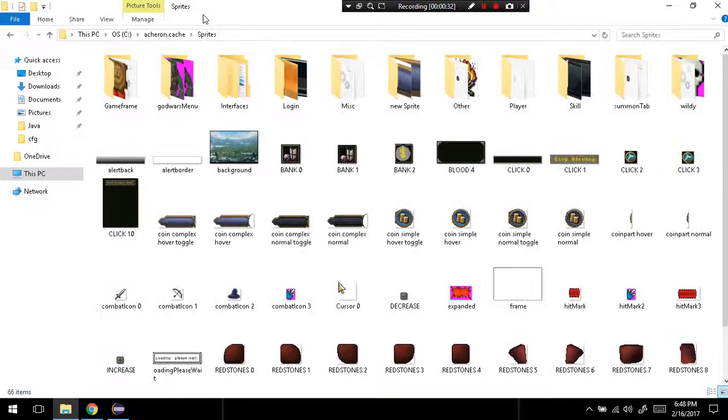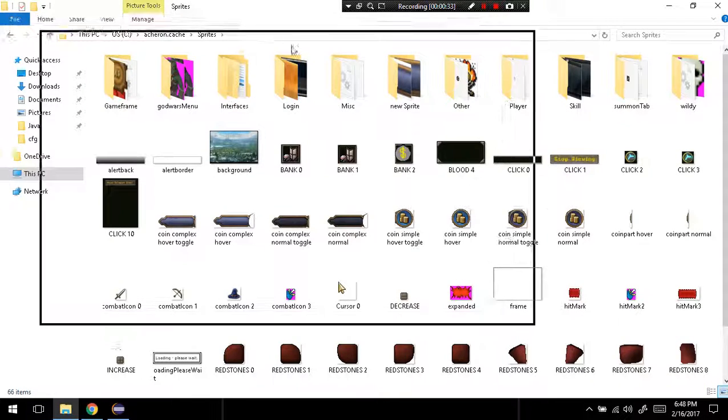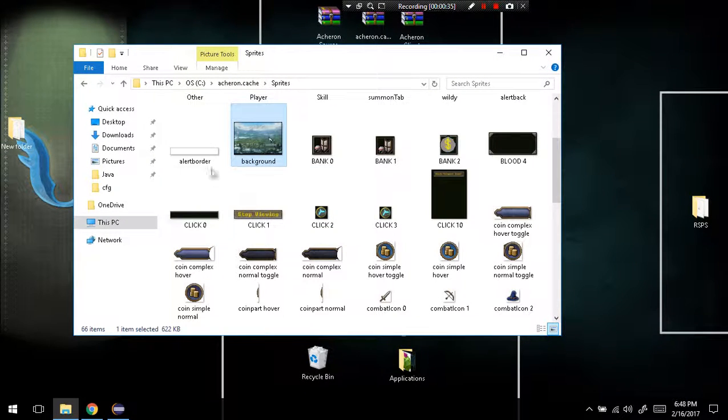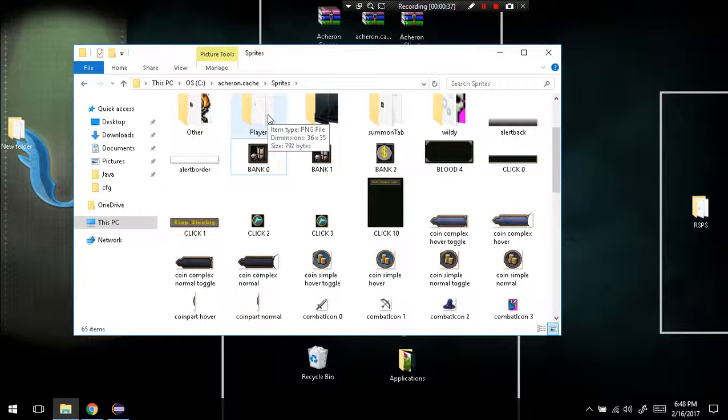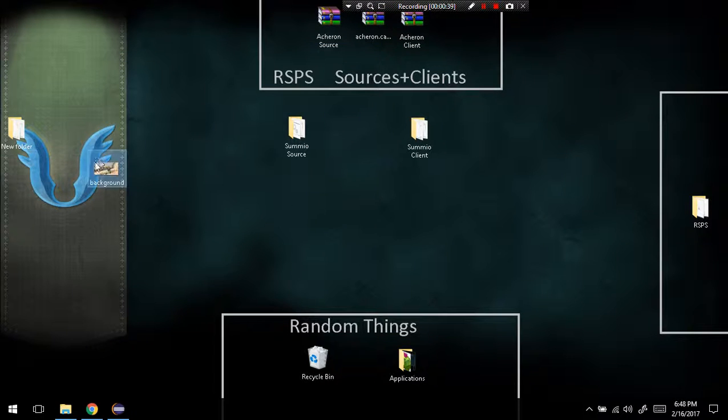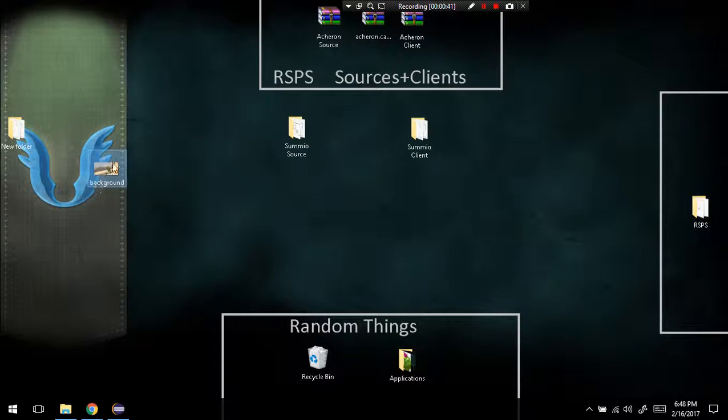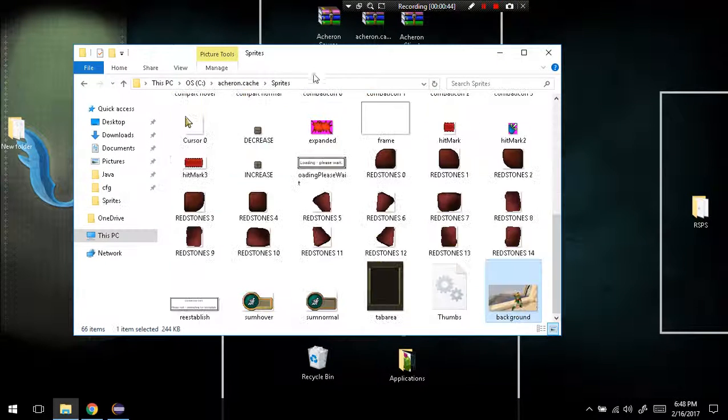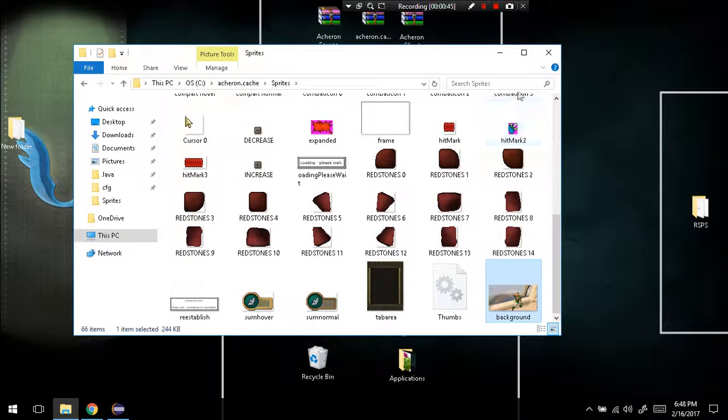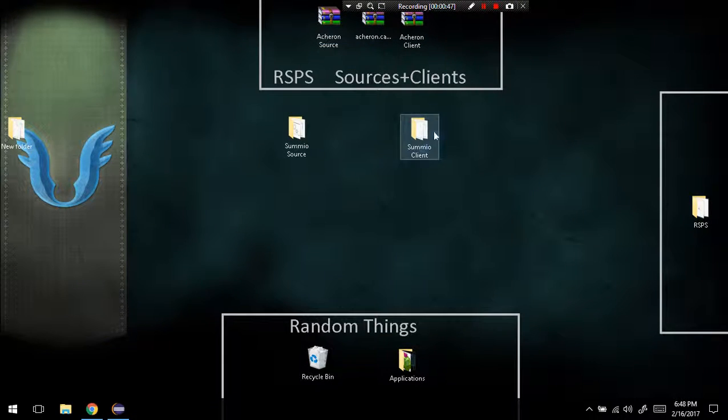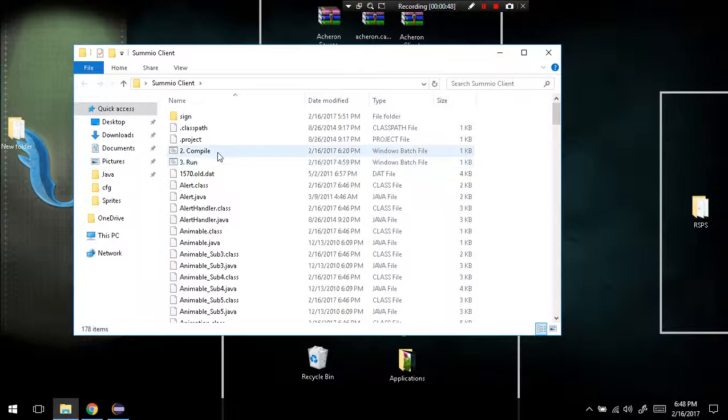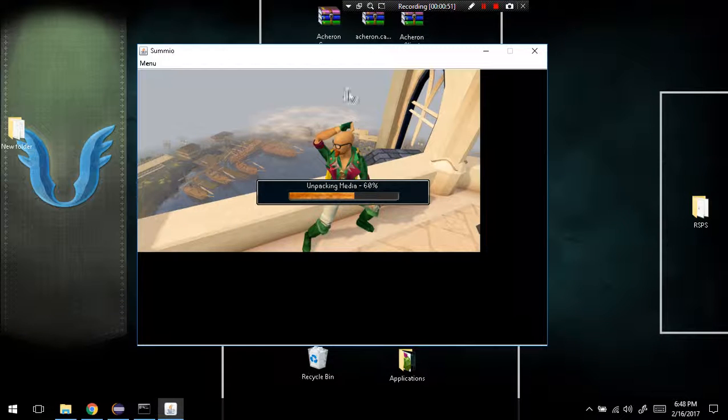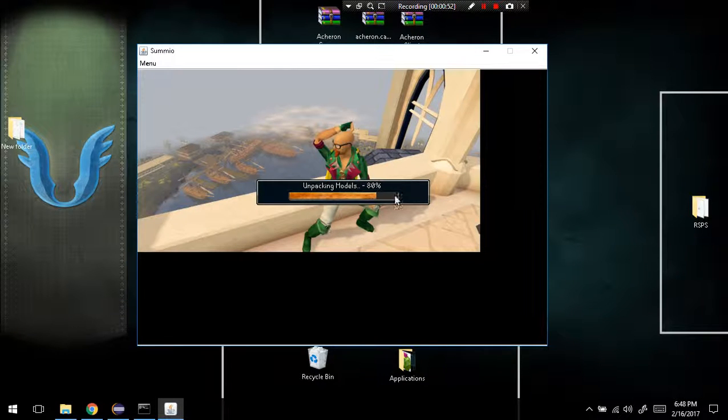go to sprites. As you can see right there, background.png - just delete that and drag an image with the same name, background underscore, drag that inside of there and close that off. Go to your client, run it, and